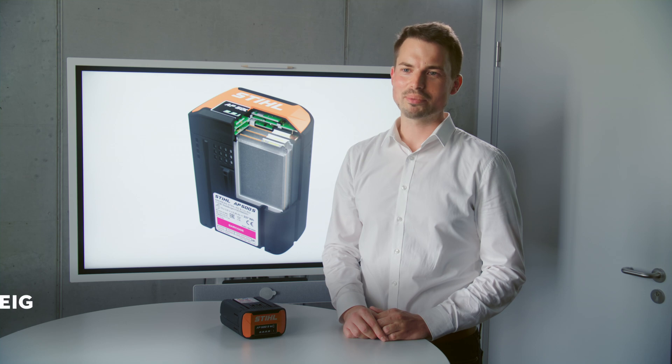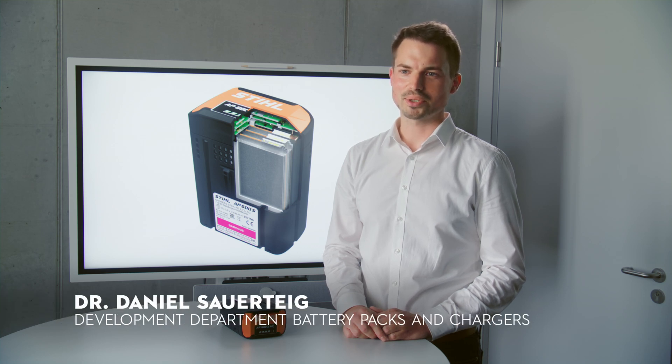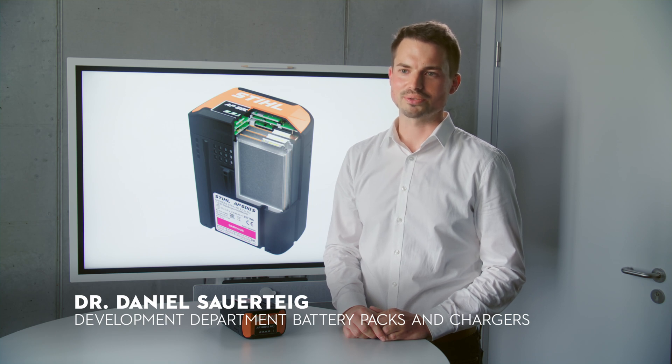My name is Daniel Sauerteig. I'm part of the product development team here at Stihl, responsible for the system development of our battery packs and chargers.